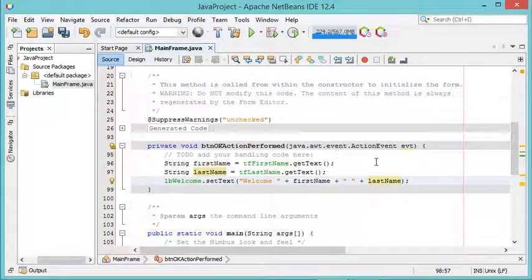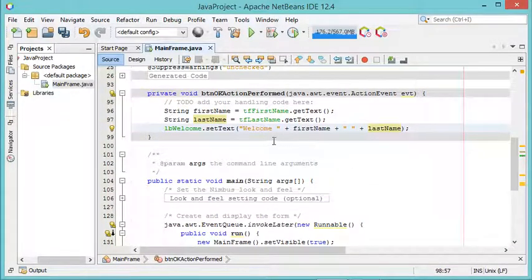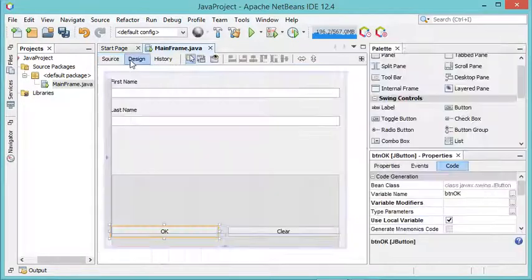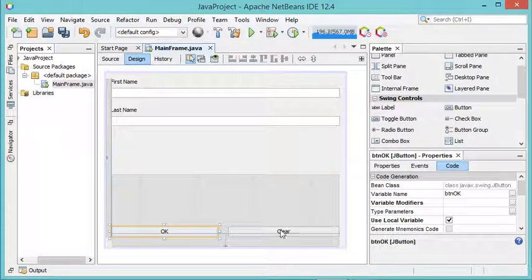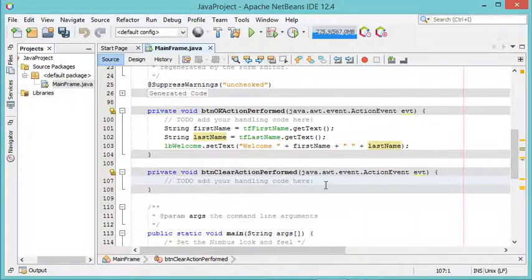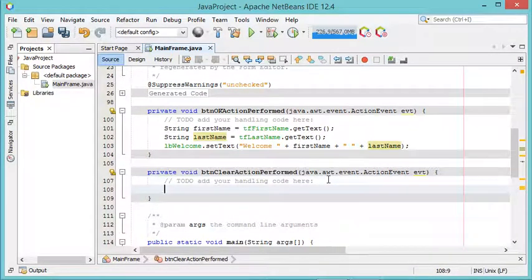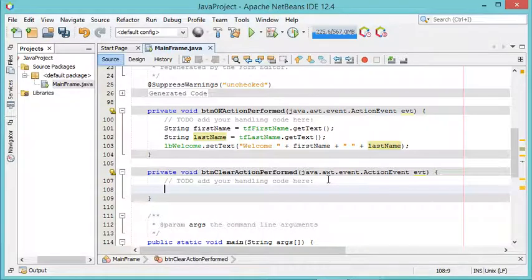Now let's do the same thing with the second button. I will add a listener by going to the designer and double-clicking on this button. In this function I will make all the fields and the label empty.